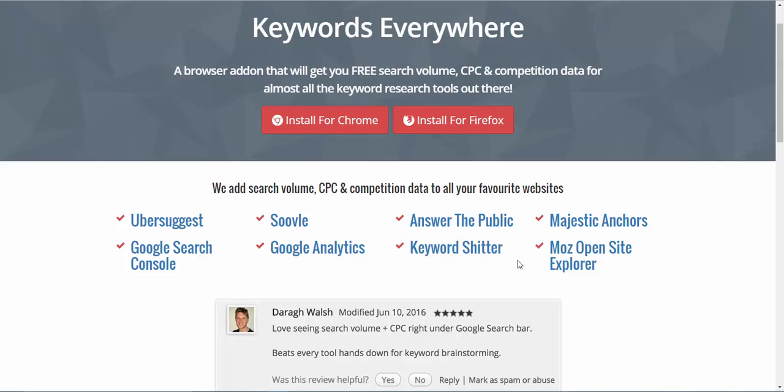In a nutshell, what it gives you is the search volumes that the Google Keyword Tool used to. Now let me say before you run off and download it and start thinking oh my god, because I did, it's not quite as good as being in the Google Keyword Tool. It's a little bit more work, but it's an absolute godsend because since Google changed and they stopped us being able to see search amounts, this is really cool to have installed.